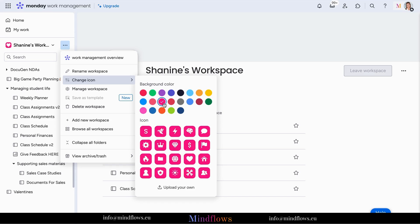Once you have chosen your background color and icon, it will automatically reflect on your workspace icon.